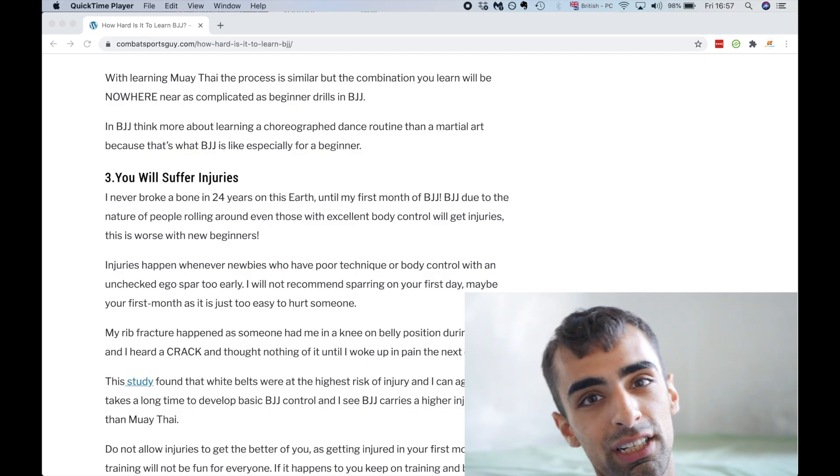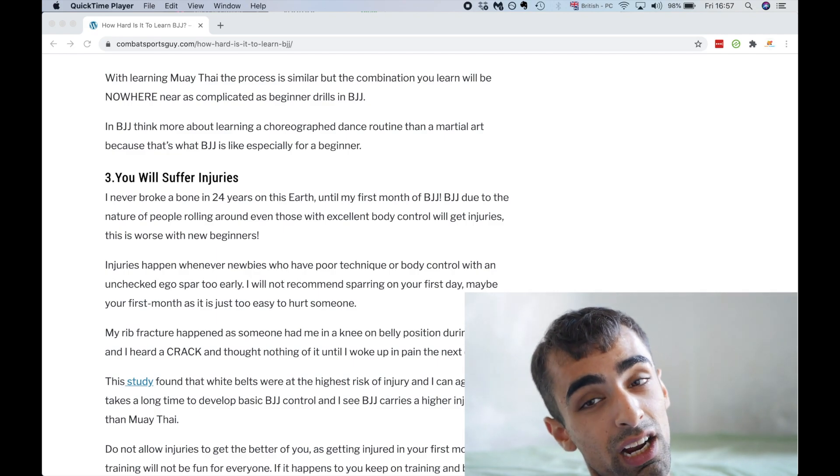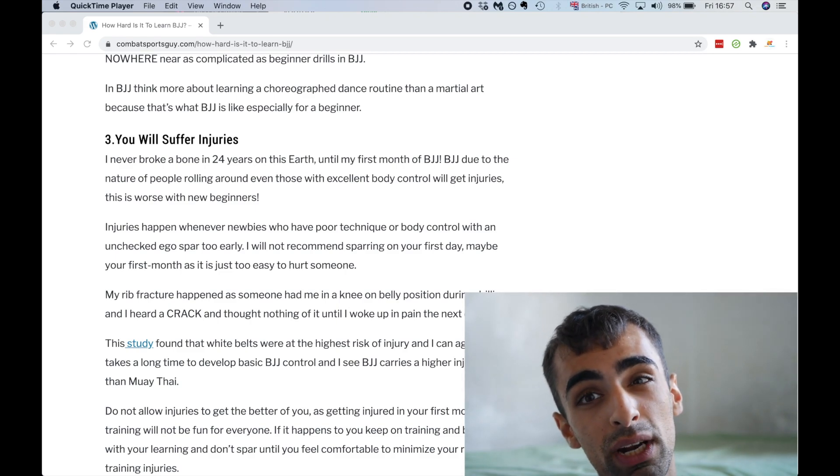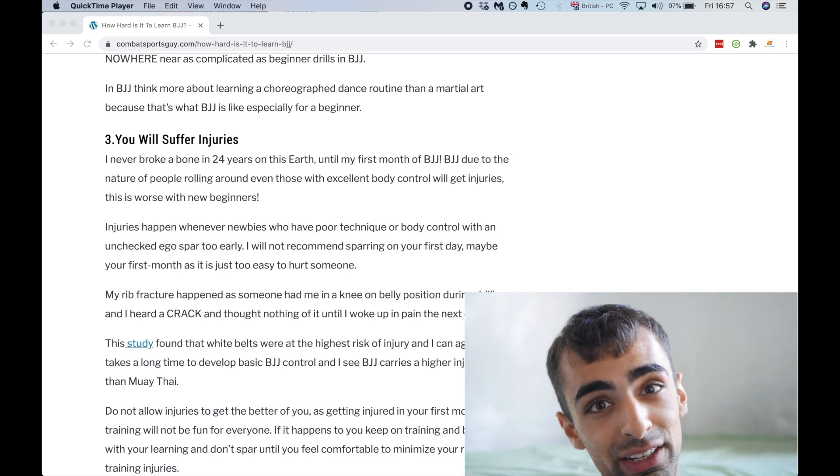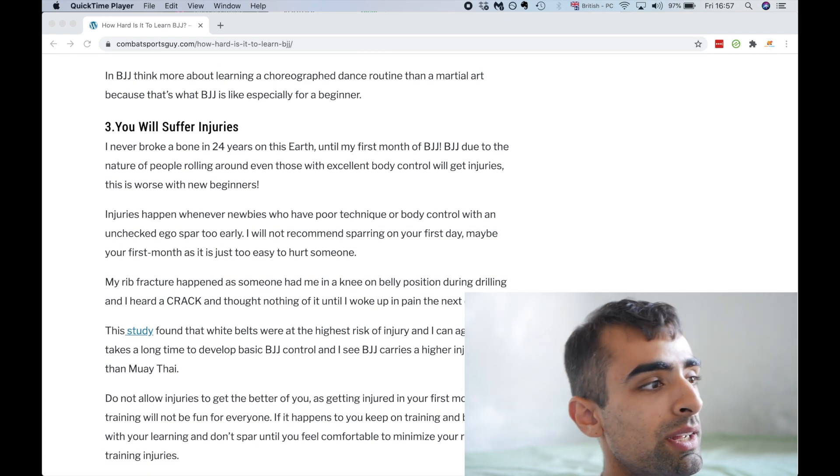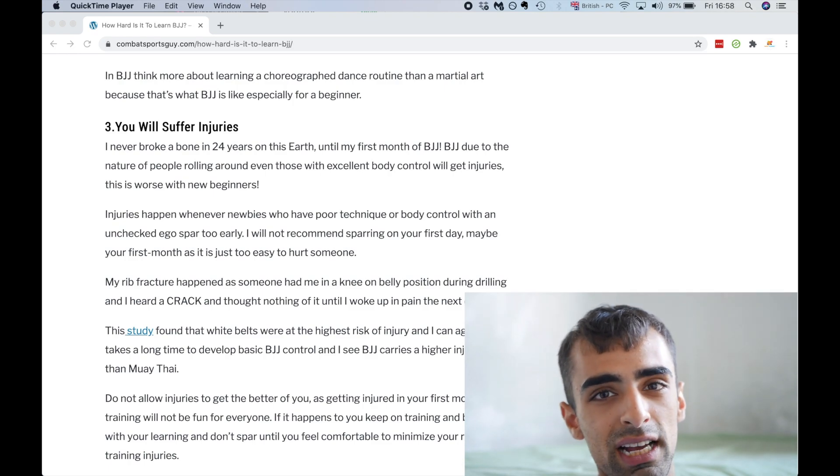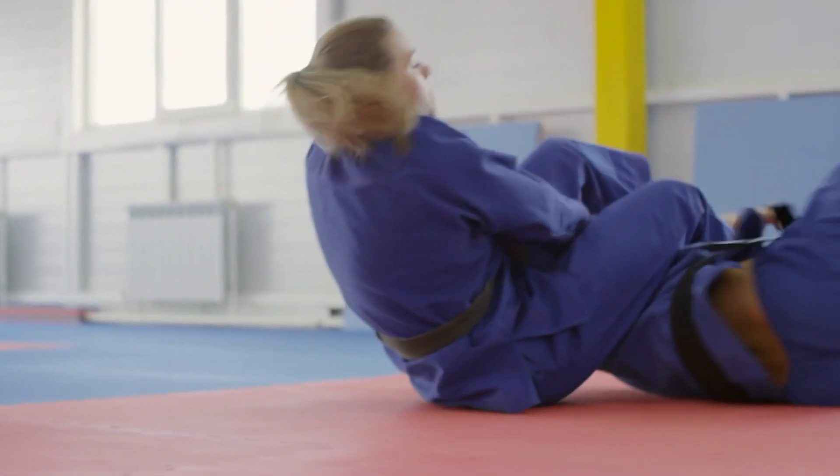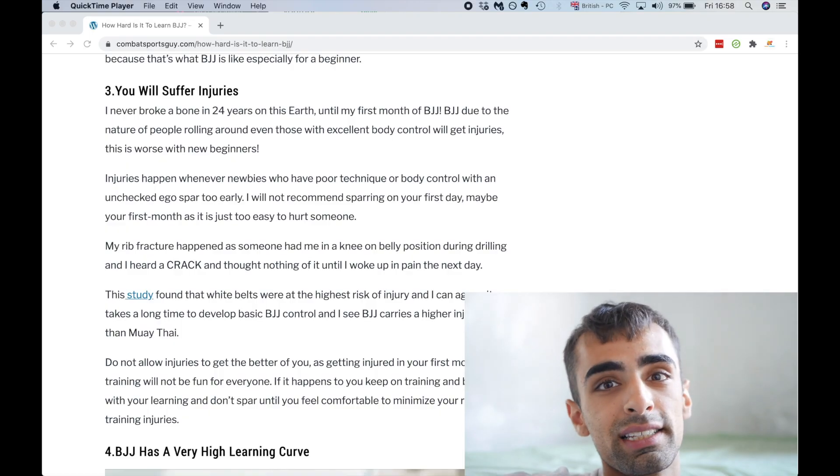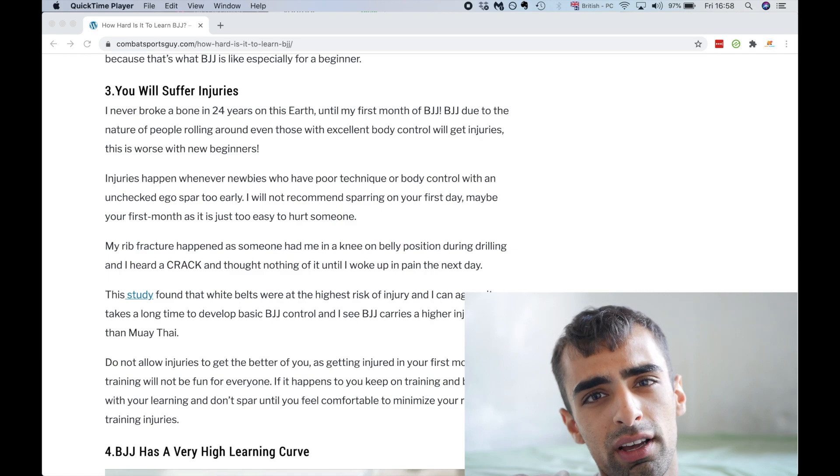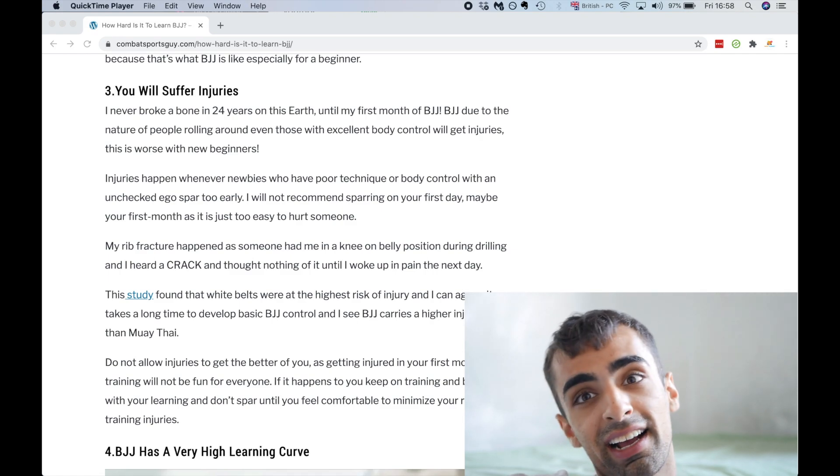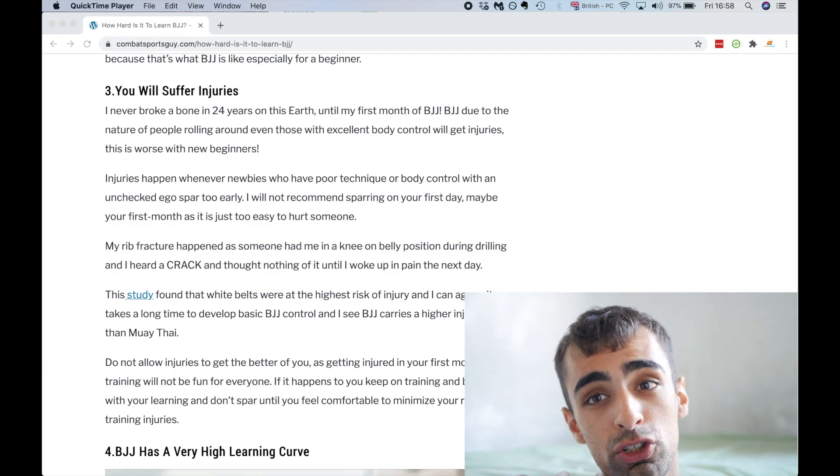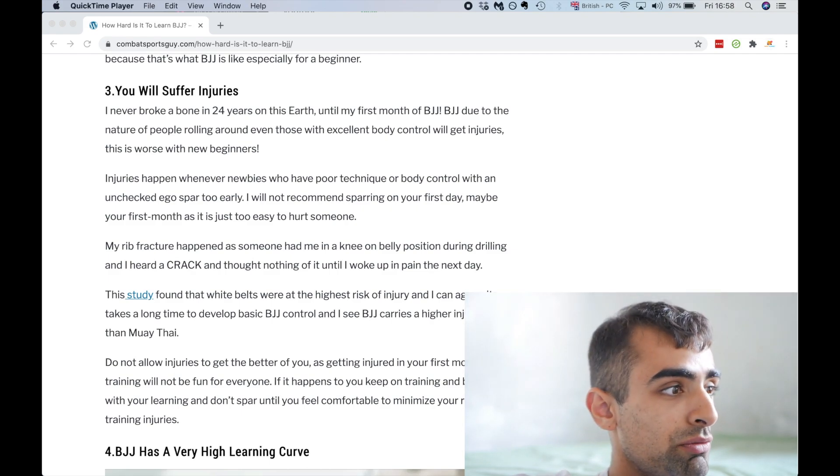Three, you will suffer injuries. Compared to Muay Thai and other arts, you will suffer injuries with jujitsu. I never broke a bone in my 25 years of life, but this changed within my first month, two months of jujitsu. It's true, just because if you see jujitsu people rolling, it looks like just random occurrences, but you can easily break a bone just because there's all this transfer force with the nature of jujitsu. In my case, we were drilling and he had his knee really high up on my ribs and I heard a click. Actually, my rib popped out, it broke.